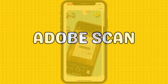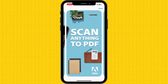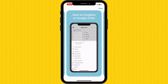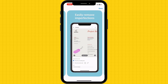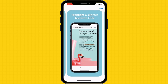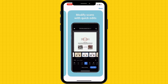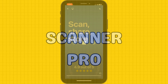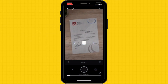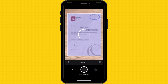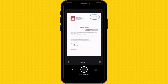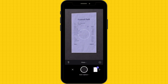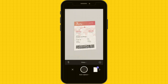Adobe Scan is a powerful scanning app that not only captures clear and detailed scans, but also offers advanced features like OCR, Optical Character Recognition, for extracting text from scanned documents. Scanner Pro is known for its exceptional image quality and intuitive interface. It allows you to scan multiple pages, apply filters, and even sign documents directly within the app.